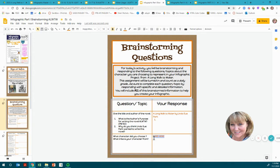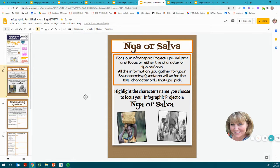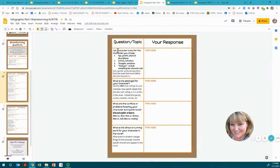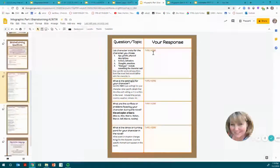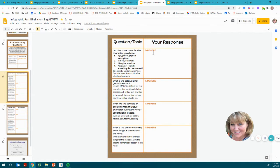What tribe is your character from? Type in either Naya or Salva and tell me their tribe. Remember, these things will all be included on your infographic project. List character traits for the character you chose — give things like their age, gender, and physical descriptions. Character traits also include their actions and behaviors, thoughts, emotions, and dialogue. Include specific words, phrases, or lines from the novel that would define and set the character apart from others.